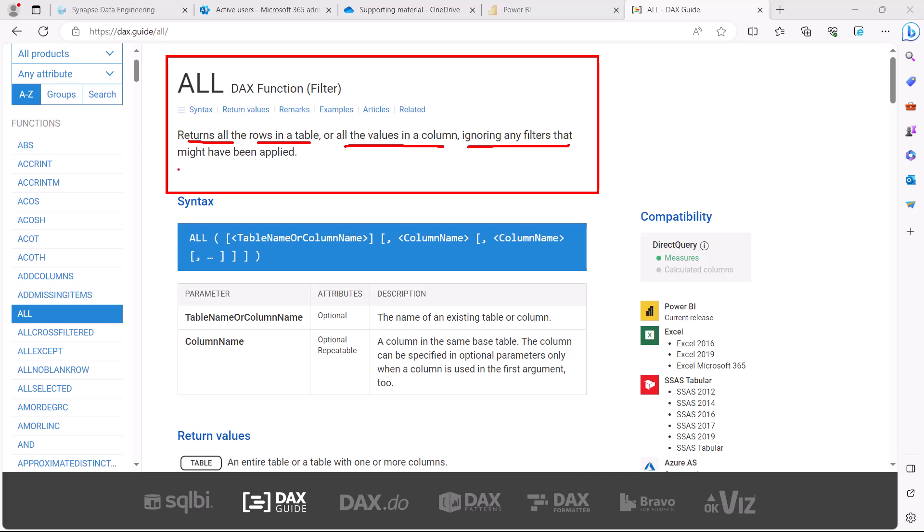This is something, the filter ignoring part, we have already seen as part of the CALCULATE modifier and we had a detailed look at how we can use ALL. This is a very important property of the ALL function. So now let's go back to the Power BI desktop environment and look at the examples of the ALL function.